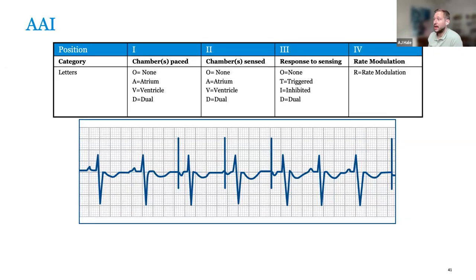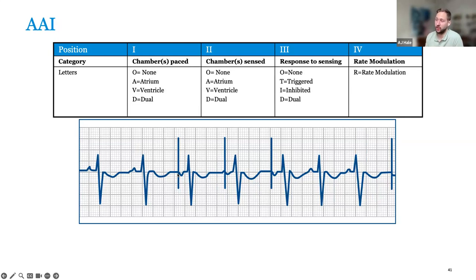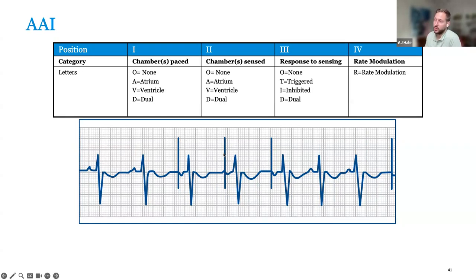AAI is similar to VVI — it allows the device to respond to intrinsic atrial activity. It has a timer: if it senses an intrinsic atrial event, it withholds pacing; if the timer runs out with no atrial activity, it paces. You can see capture from the negative P wave. There can also be fusion or pseudo-fusion in the atrium. When P waves occur and are sensed, the device withholds pacing — this is the inhibition behavior.